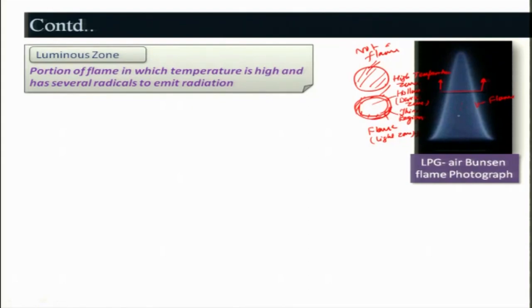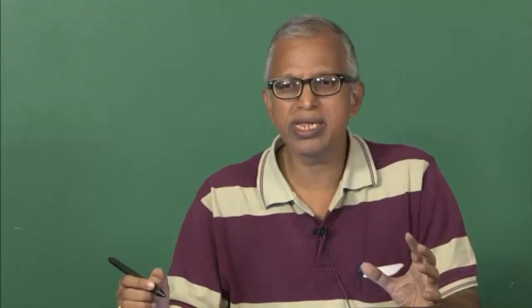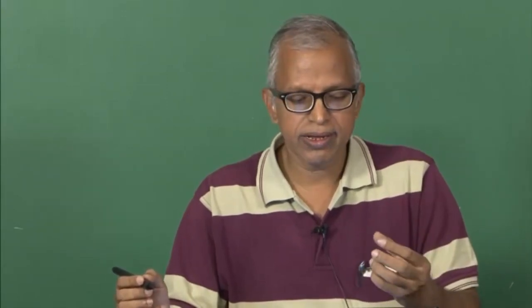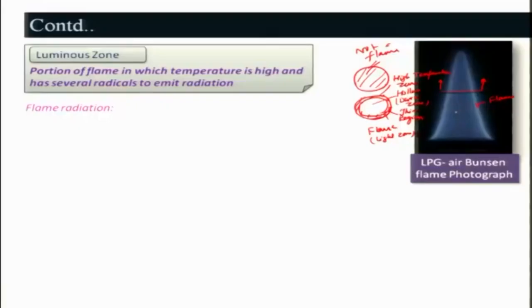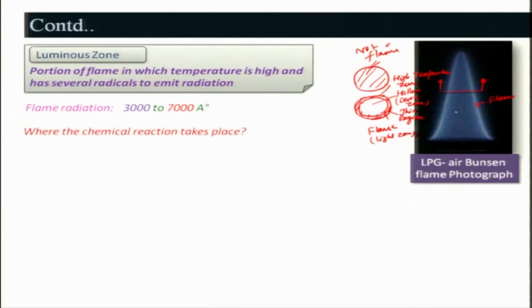You could see a blue color flame. Why blue color? You can also see a flame which is yellow in nature; you can sometimes see a purple color flame. That depends on the radiation emitted by predominant radicals. Flame radiation will be something of 3000 to 700 angstrom, and there will be some color which will be predominant in some zone. That does not mean there would not be other colors, but those are being masked by the predominant one.